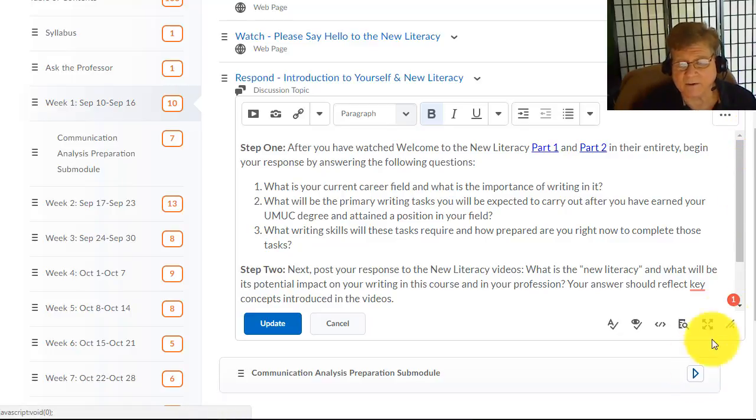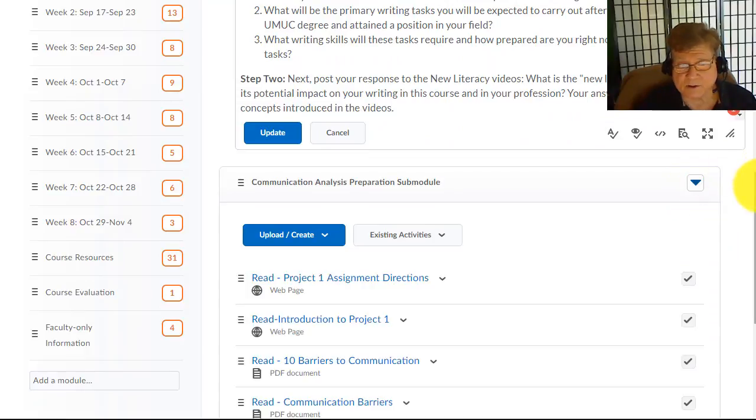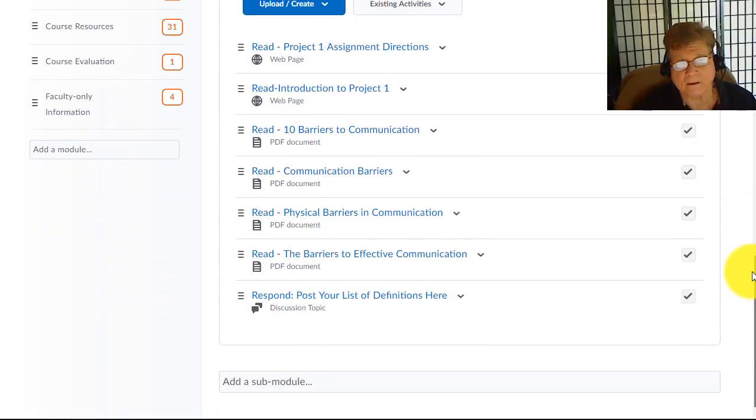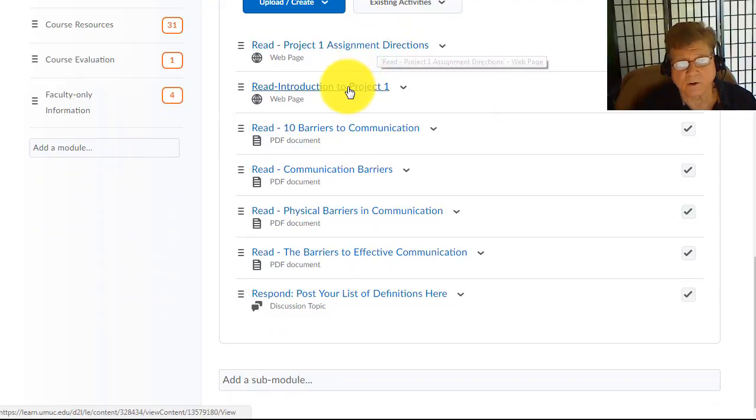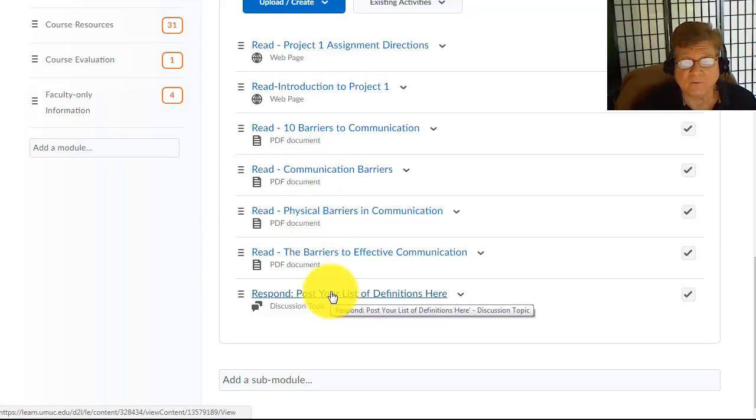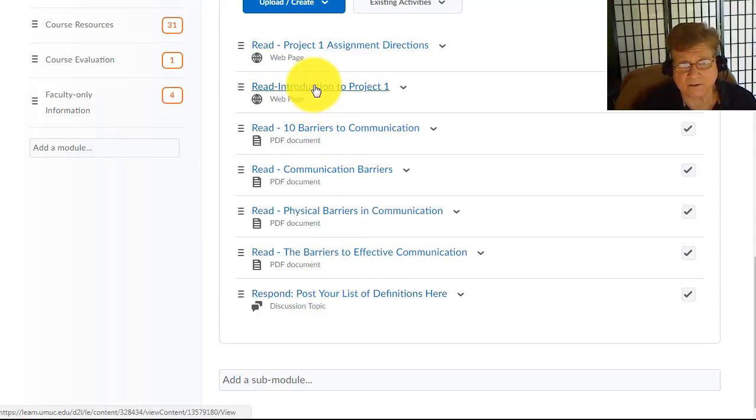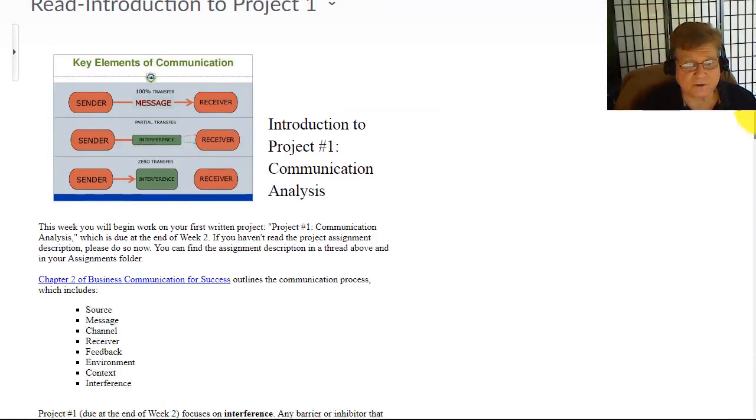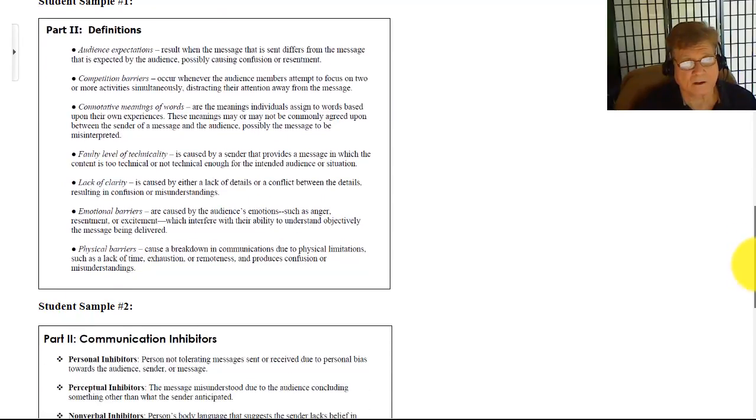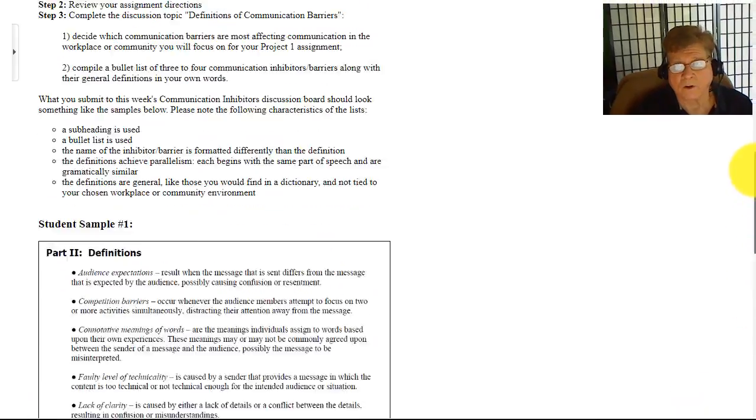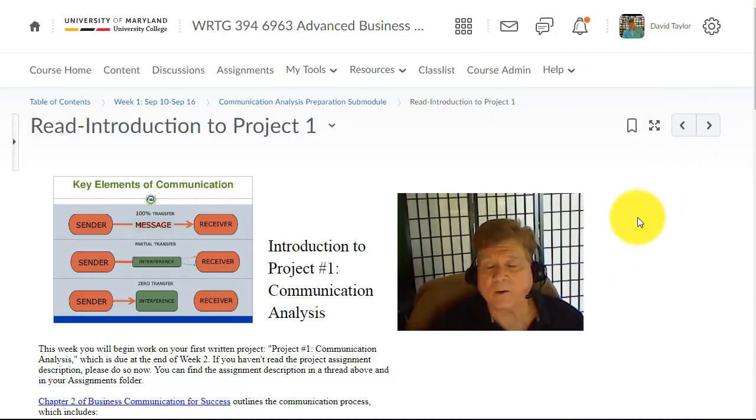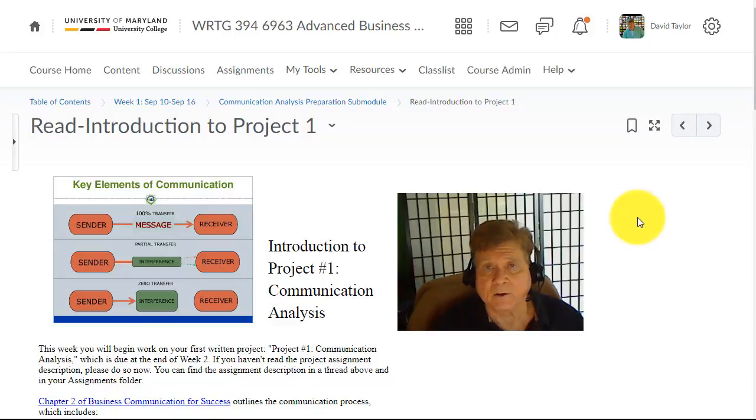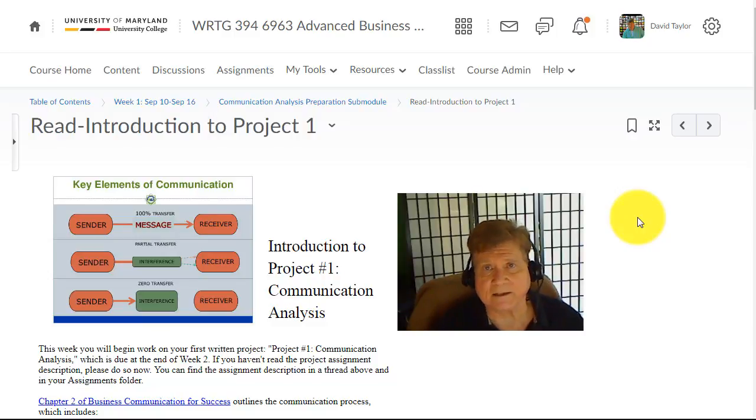Your second assignment is in the Communication Analysis Preparation submodule. Read the assignment directions. Read the introduction. You can see some samples. You read the PDFs. After you've read the PDFs, you've got to come up with three to four communication inhibitors and define them in a bullet list. Those bullet lists look like the ones you've seen here, except they have only three to four. There's your Week 1 video. I hope that helps clarify the assignments. Remember, you have simply two discussion boards to respond to. If you have any questions, don't hesitate to get in contact with me. Here we go.